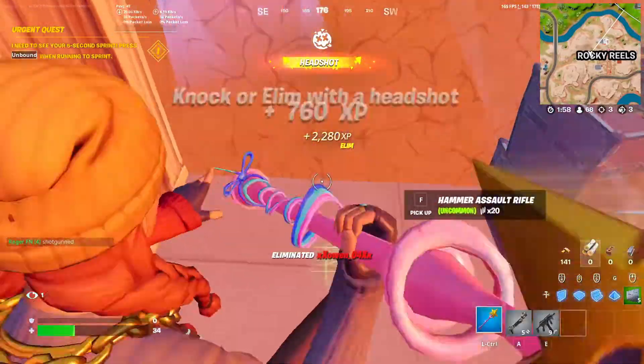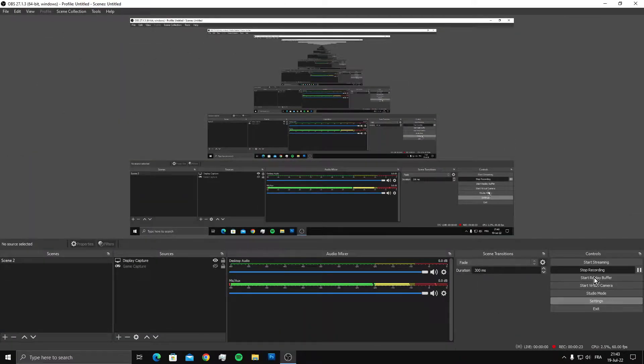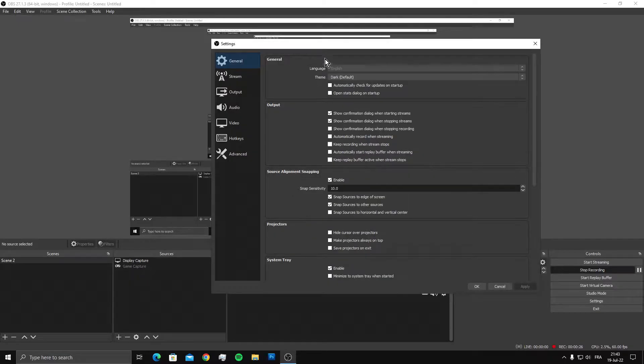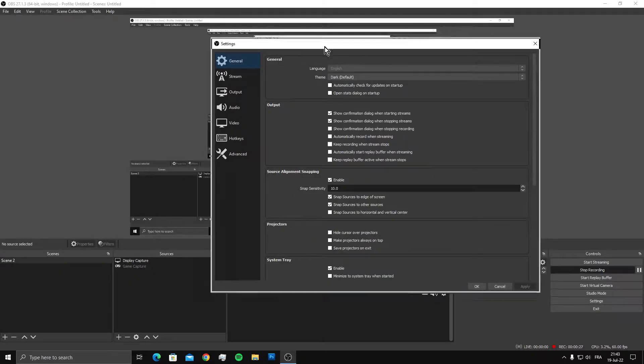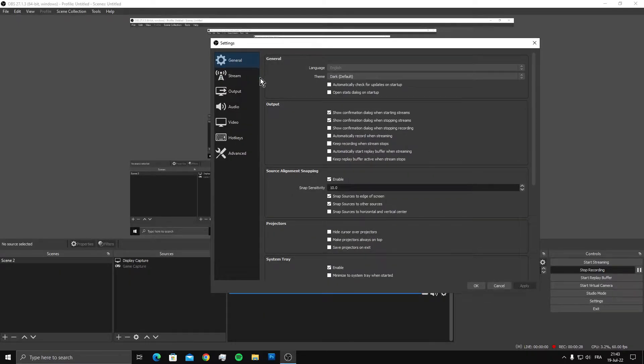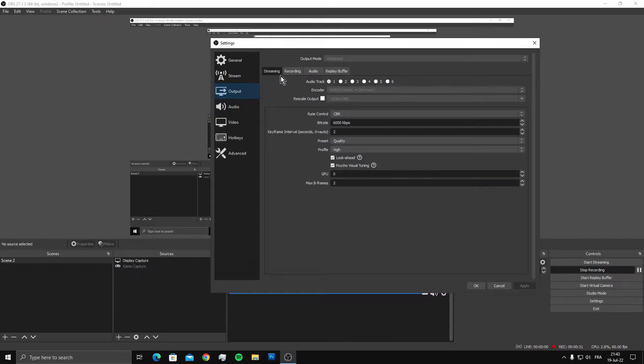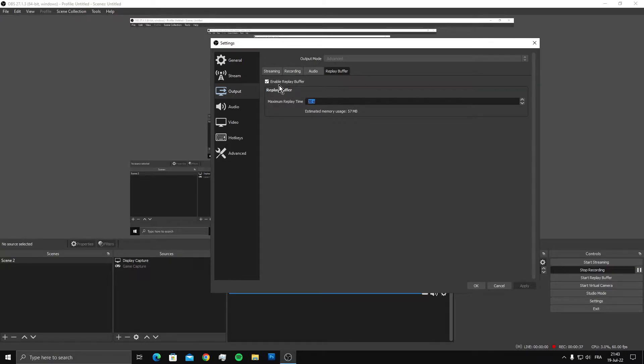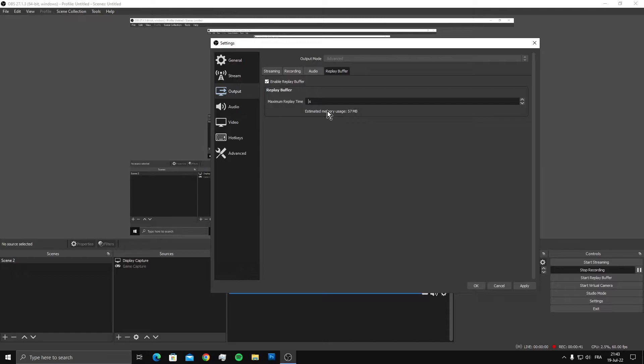The first thing you need to do is go to your settings in OBS once you install the software. Go to your output settings and then to replay buffer. Make sure you enable this option and set these settings. For the maximum replay time, I use 30 seconds. You can use 60 seconds depending on your game, but for Fortnite I recommend using 30 seconds.